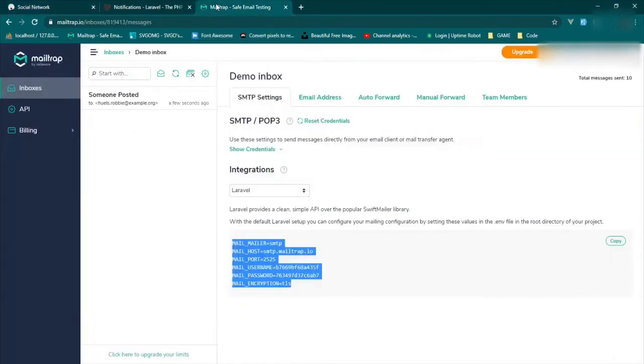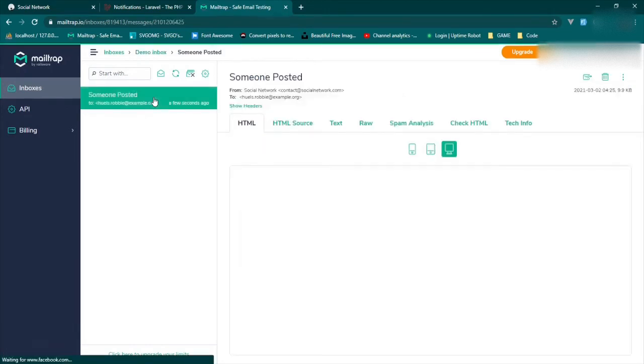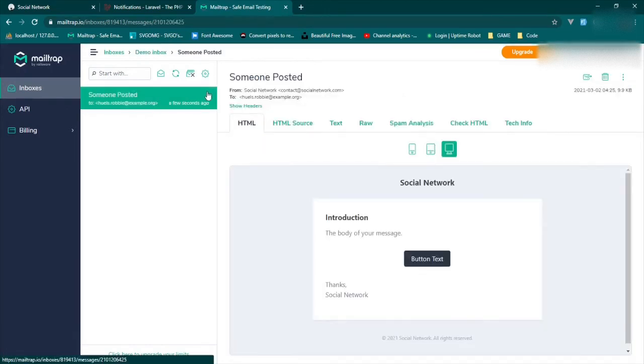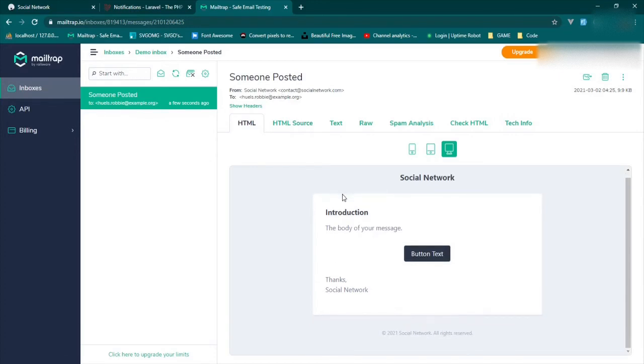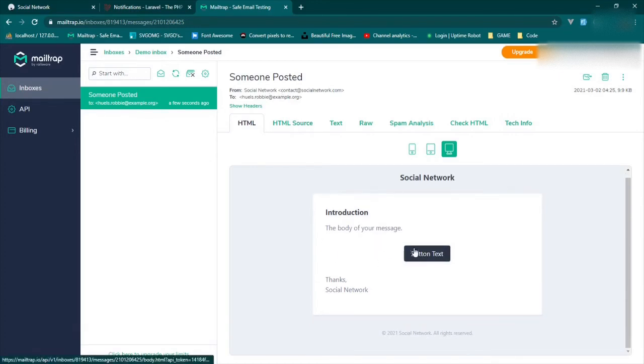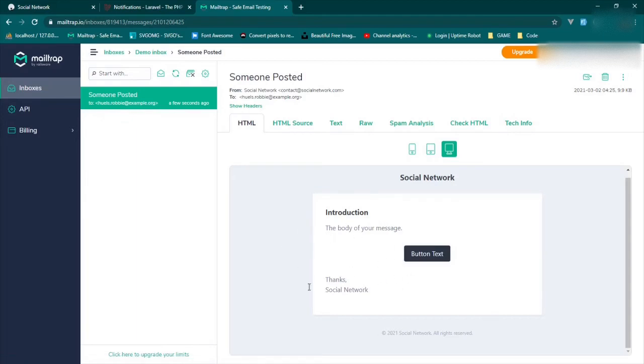Hasn't shown up here because we sent the notification. So let's check our MailTrap. There it is, someone posted. So now it's from social network. This is the email that we put in as the default. And this is the user we sent it to. That's their email. And this is what the email looks like. Introduction, the body of your message. So let's go ahead and change this.